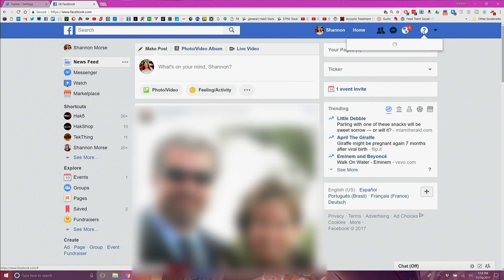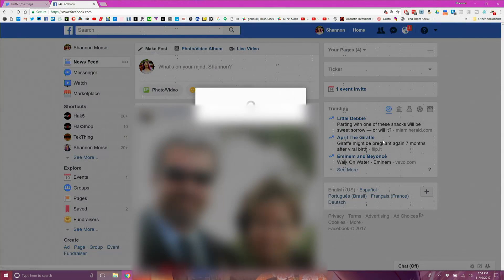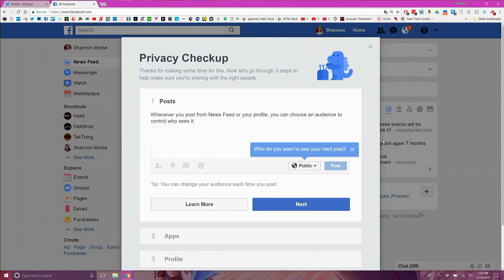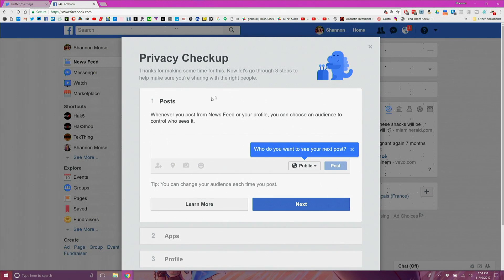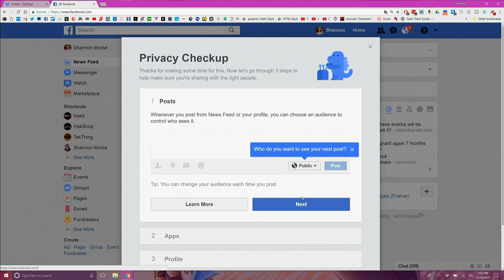Log into your Facebook account and click on the little question mark in the top right corner and go to privacy checkup. From here go through each and every step and make the options more private.